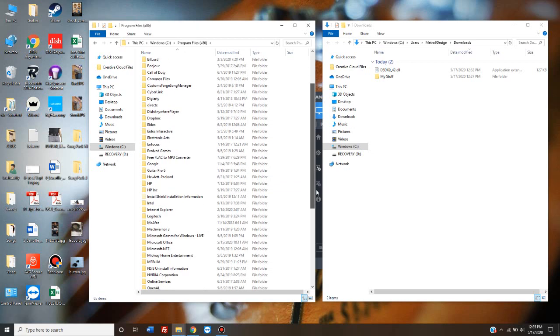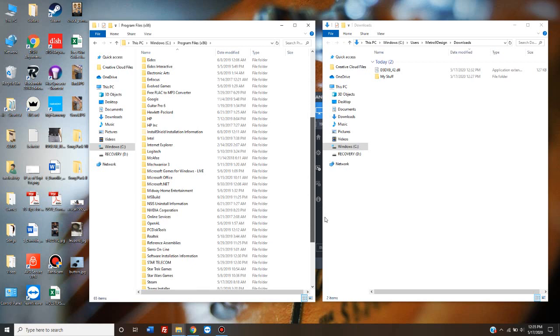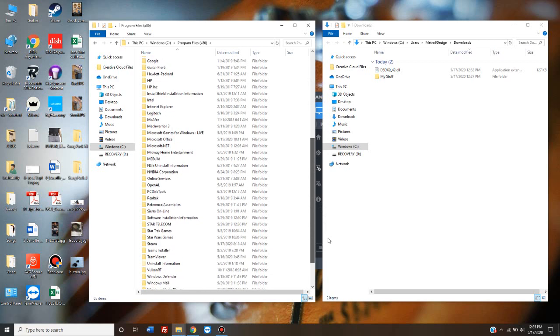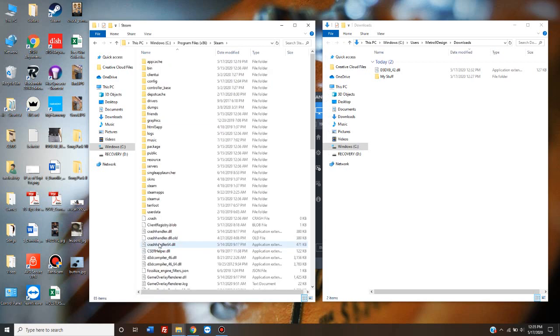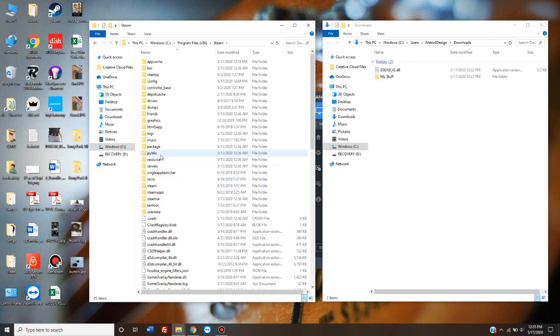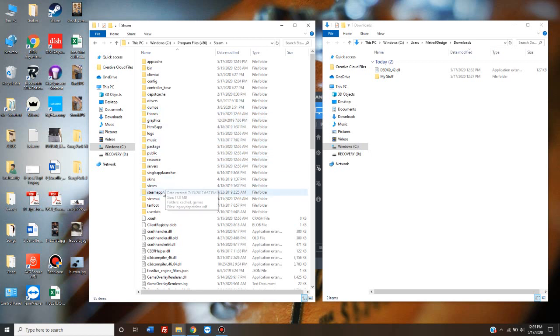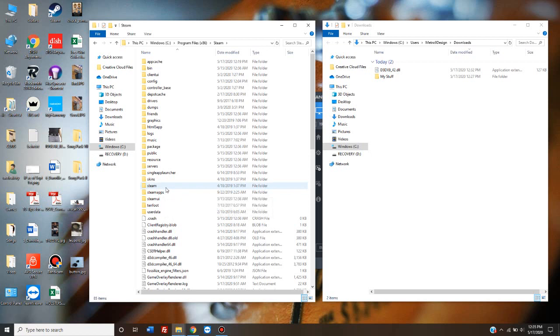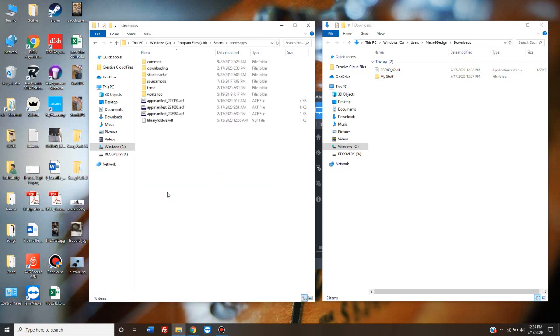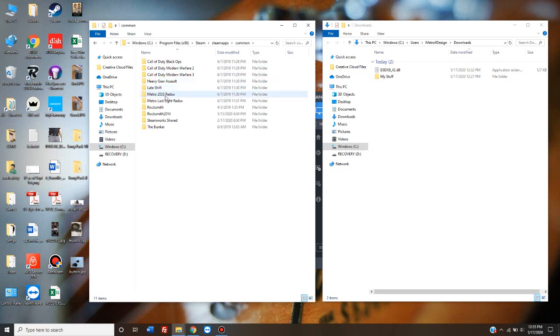Scroll down until you find Steam. Double click on it. In the Steam folder, you click on Steam apps. There's a Steam folder in there and a Steam apps folder. Steam apps is the one you want. Then you click on common. Then you click on Rocksmith 2014.